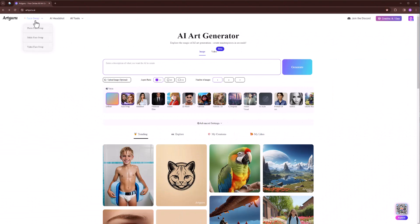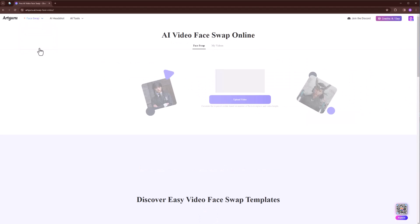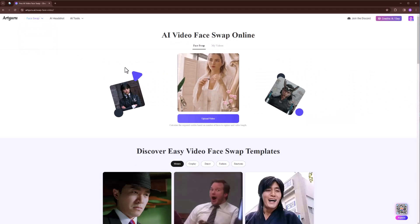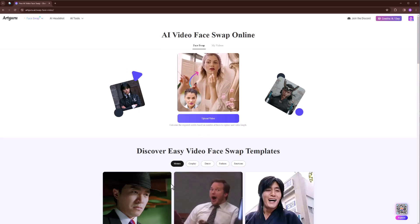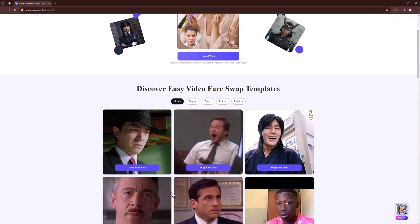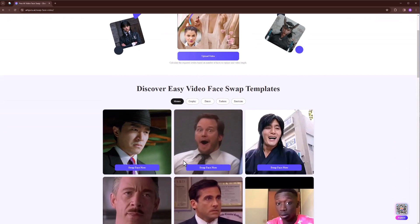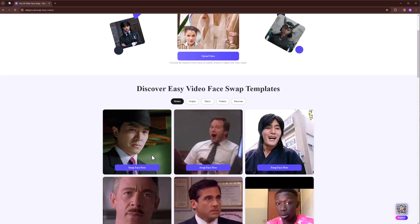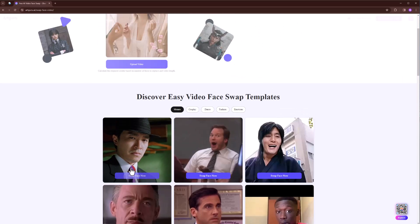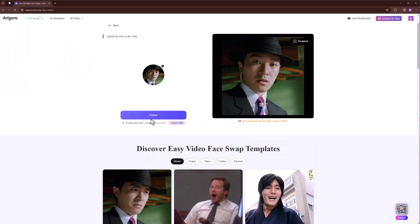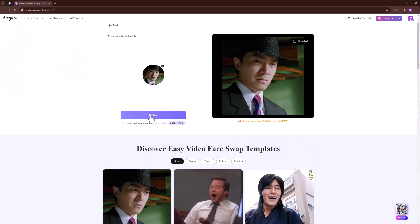Click on face swap and choose video face swap. You can upload your own video or choose one of these templates. Let's try this one. Click on continue.